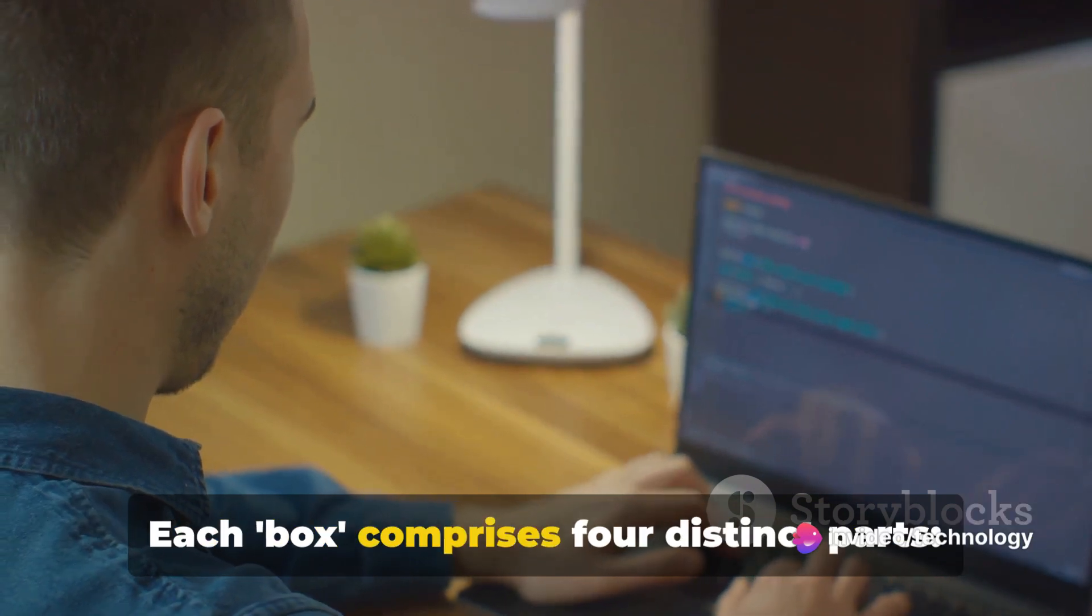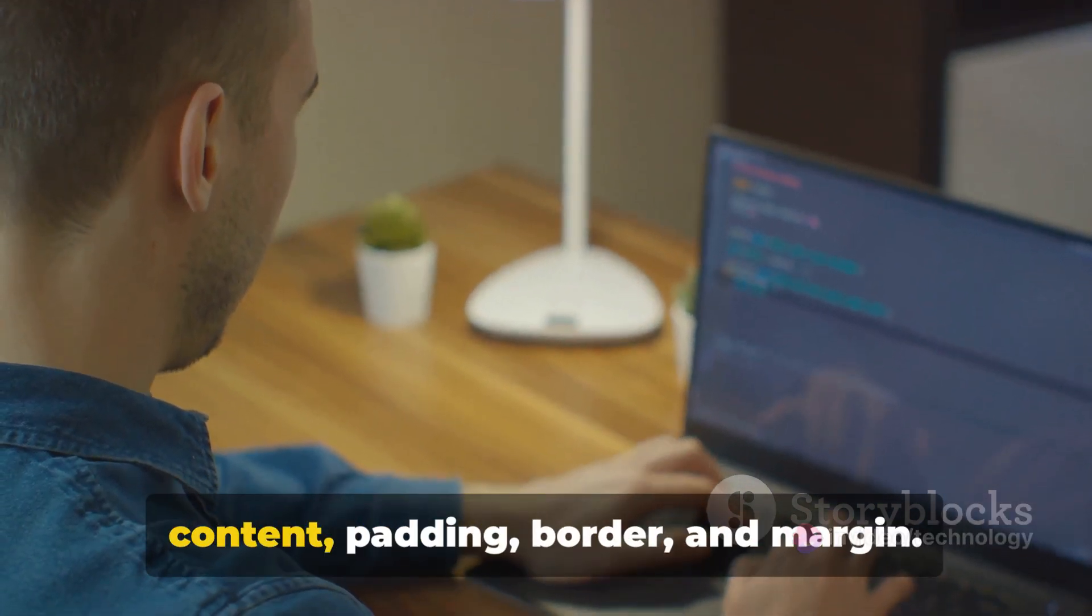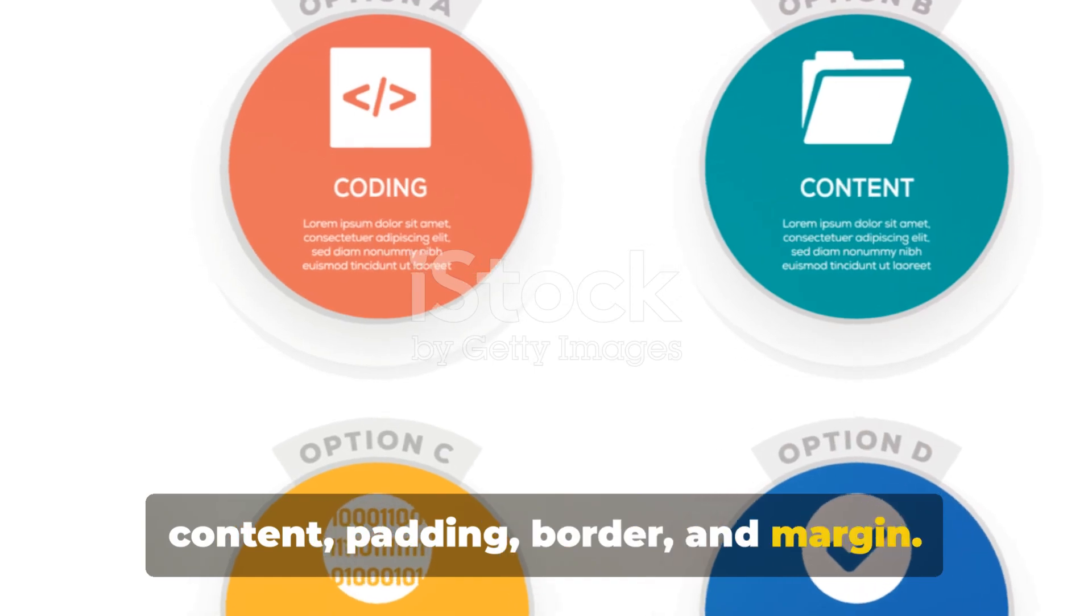Each box comprises four distinct parts: content, padding, border, and margin.